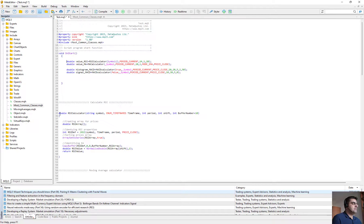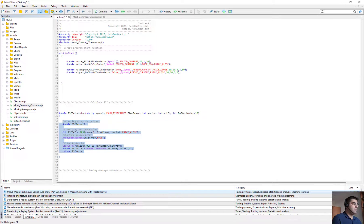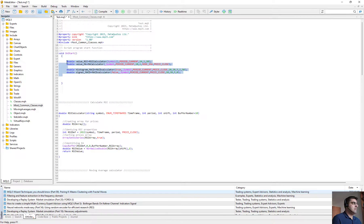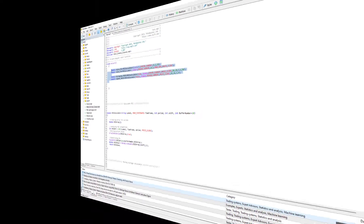This is how I use these functions that I wrote myself, based on the articles on the MQL5 website. You can find articles for all the indicators and write your own functions for them.